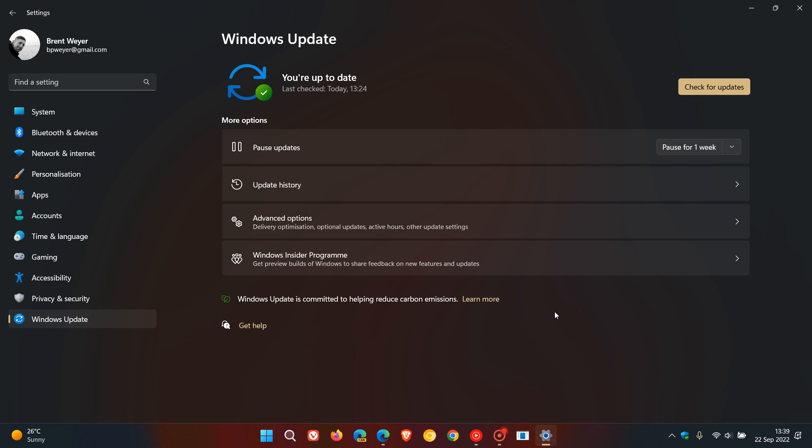And regarding the cumulative updates for version 22H2, they've improved the updates by making them smaller to download, according to Microsoft, faster to install and consuming less disk space once again.